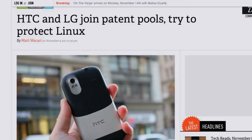Let's talk about some good news. We talk a lot on this show about people getting sued over Linux patents, but some companies are stepping up to try to make all the silliness stop — and that is HTC and LG.